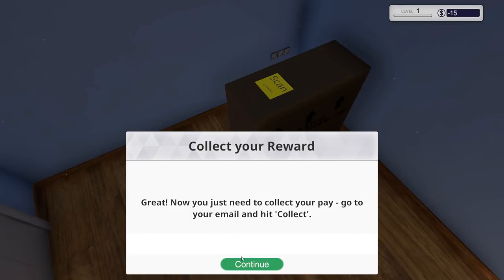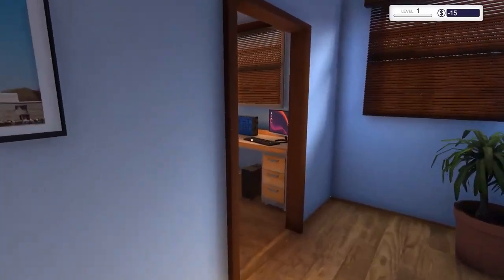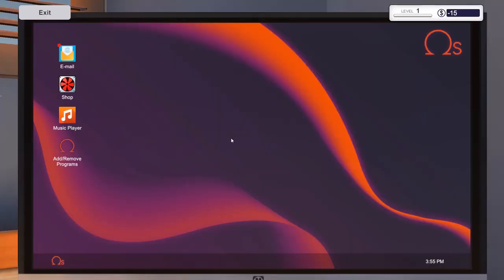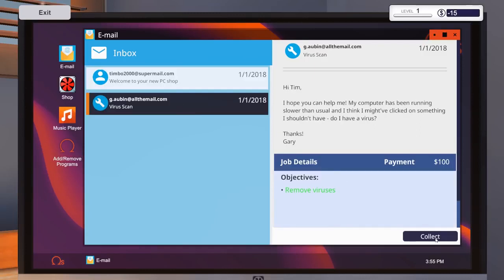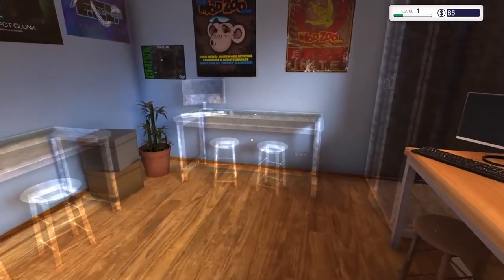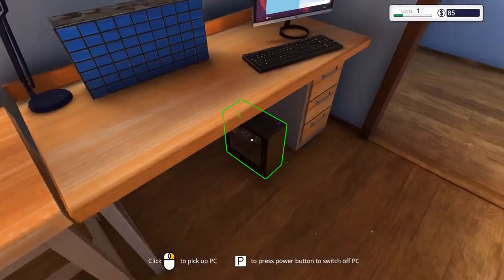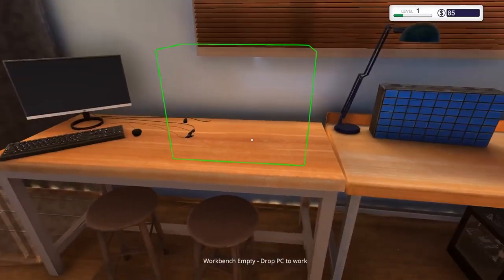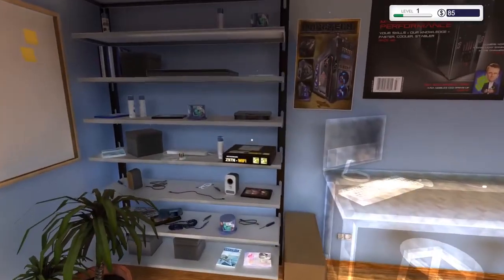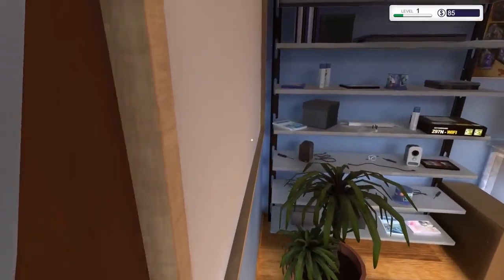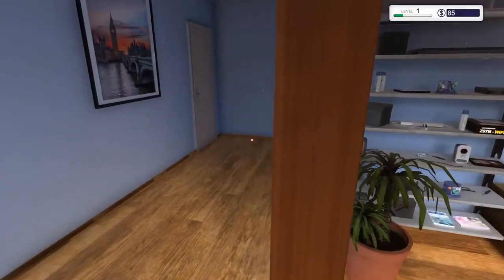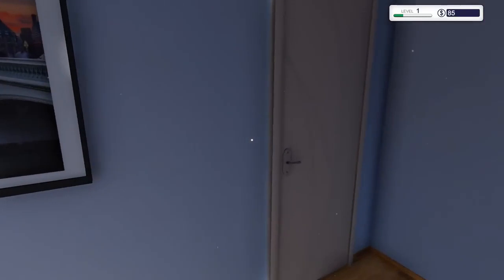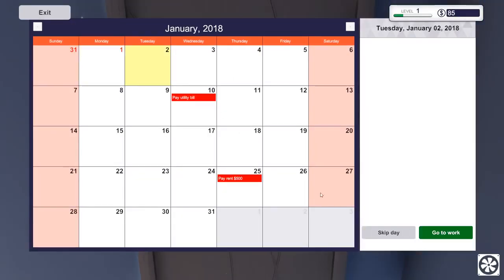Now you just need to collect your pay. Go to your email. Hit collect. Dude, if it was that easy. Oh man. My email. Timbo. What's up? And collect the money, dude. 100 bucks. Easy. So it looks like sometimes we're gonna repair. I wonder to what extent how intensive is the actual computer repair? Like, are we gonna get faulty graphics cards and stuff? That could be cool. But we need to buy supplies, maybe. I'm not sure what I really should do. Pay utility. I'm just gonna hit end day. All right, let's go to work.